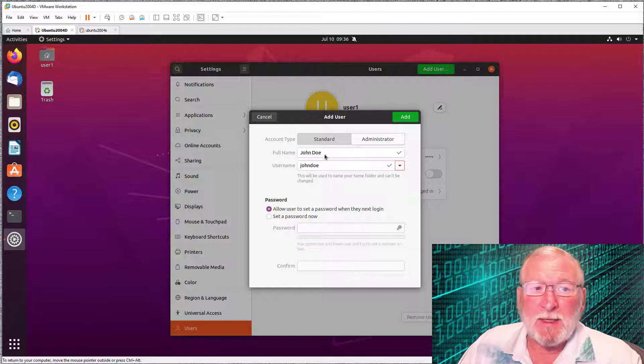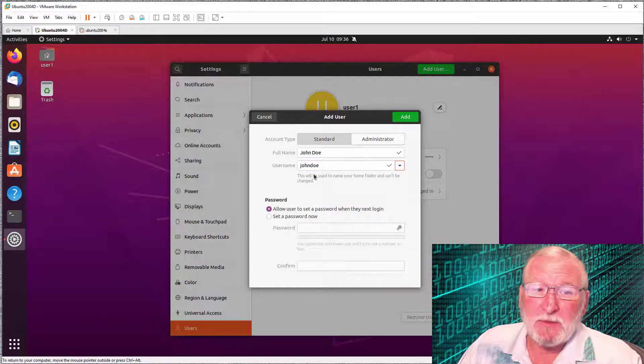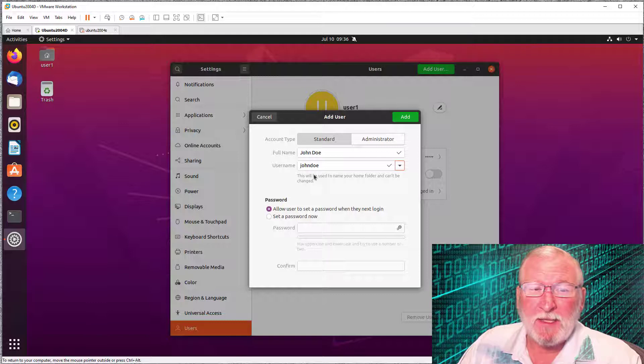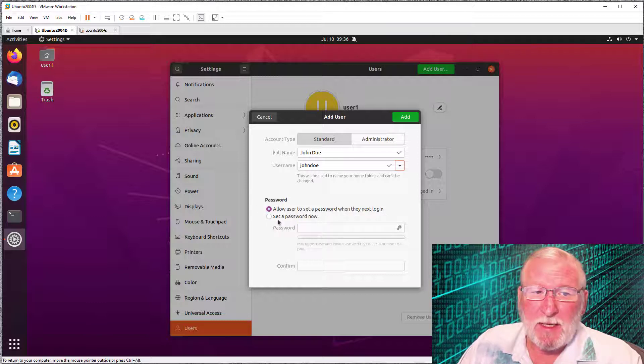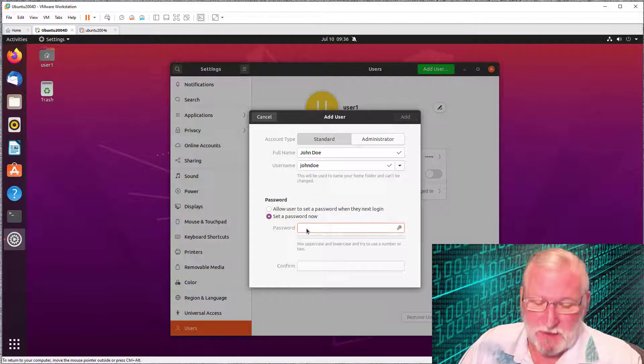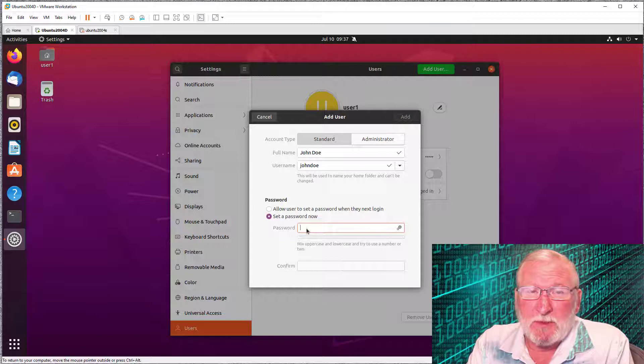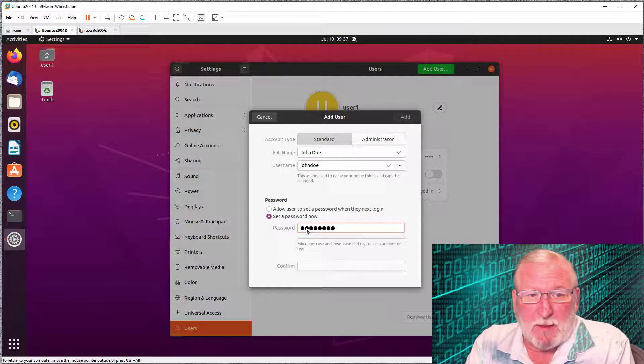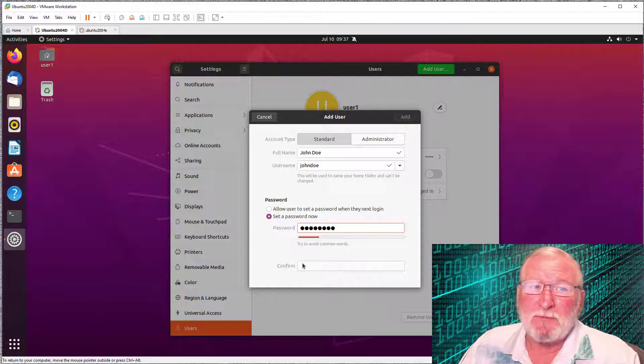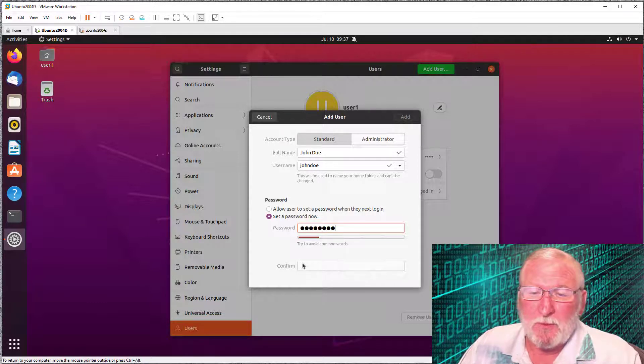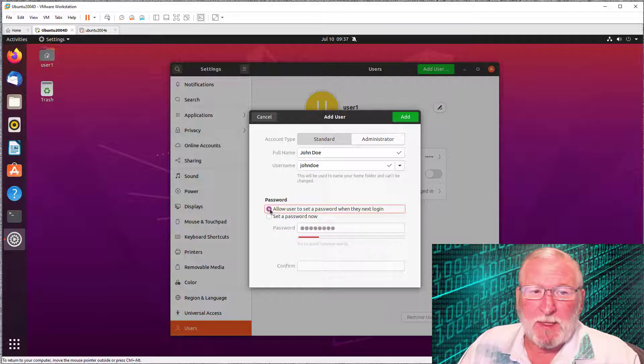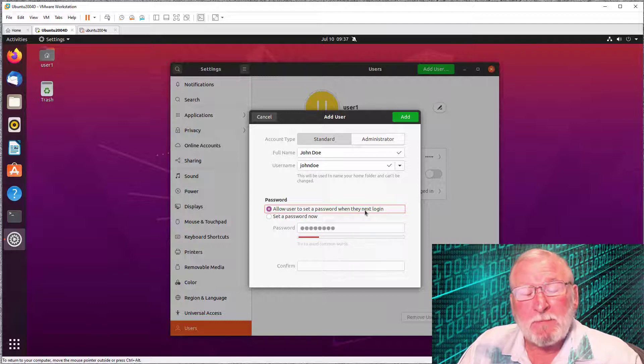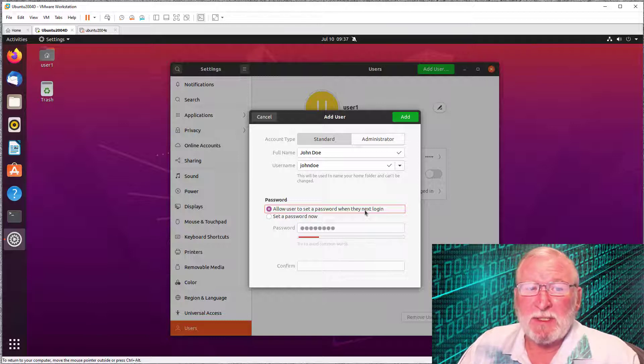This will be used to name your home folder and can't be changed once it's set for this user. You can later edit the full name, but this is actually a login name. For password, you have two options: allow the user to set the password when they next log in, or you can set the password. It does go through a password verification routine. It won't allow you to set a simple password. It says try to avoid common words and it won't allow you to confirm it. This does preclude you from using a simple password on a test system.